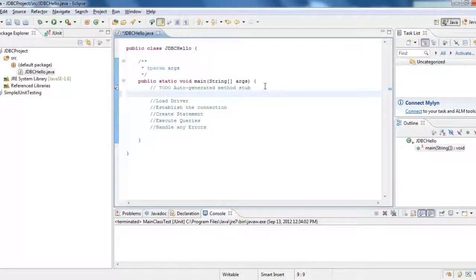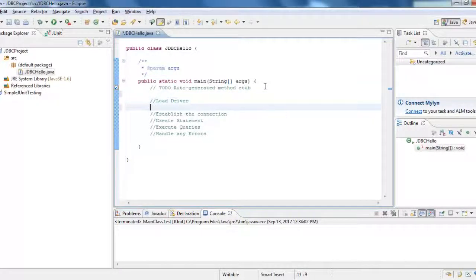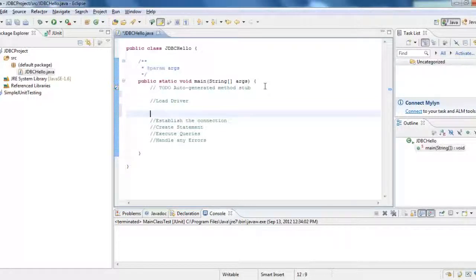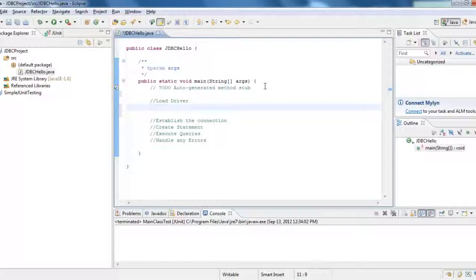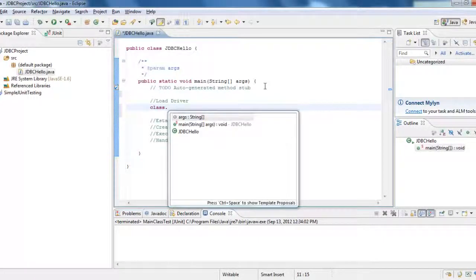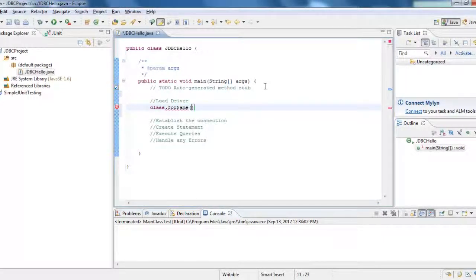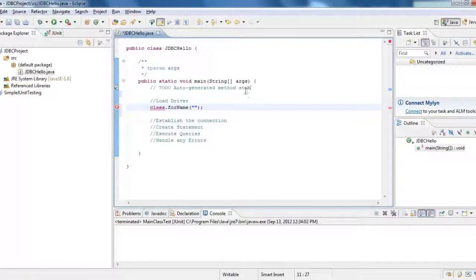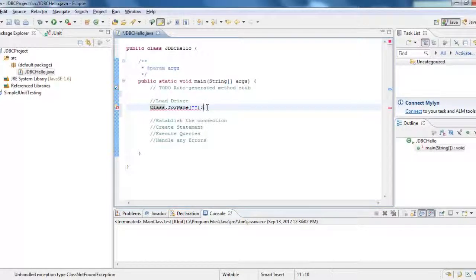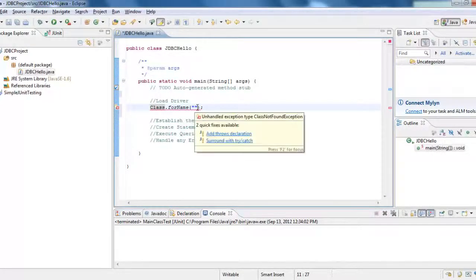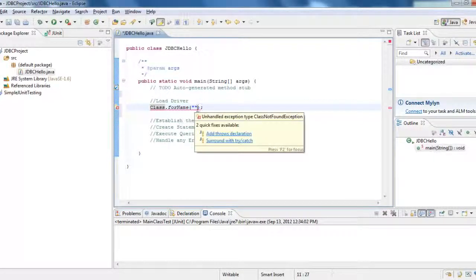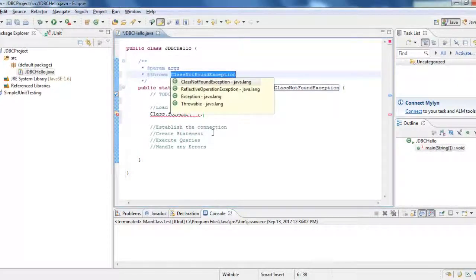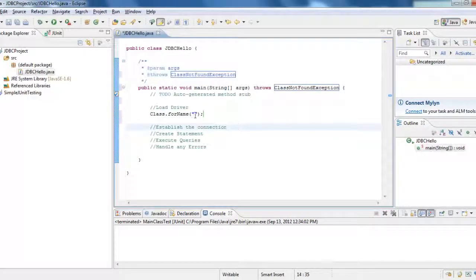So now let's see a sample one. How to load the driver? To load the driver, the basic, the first thing that we need to know is what is the driver that you want to load to. My driver is MySQL. So I would be using Class.forName of driver. So this is what I would be using in here. And I would say add throws declaration.